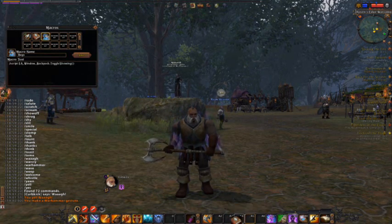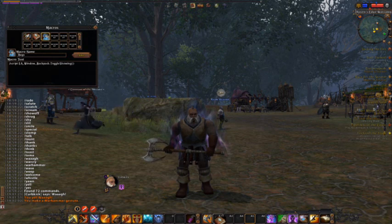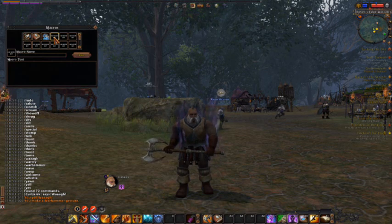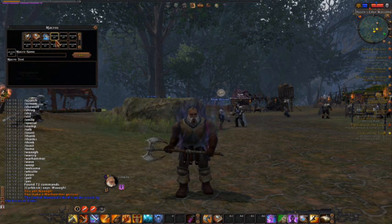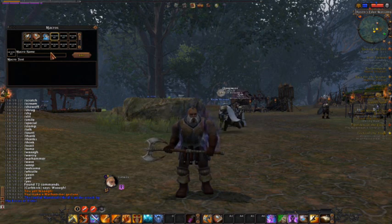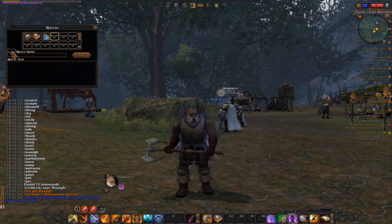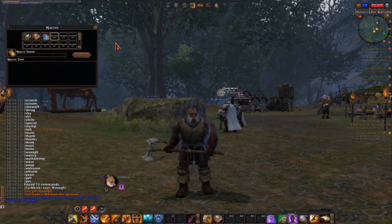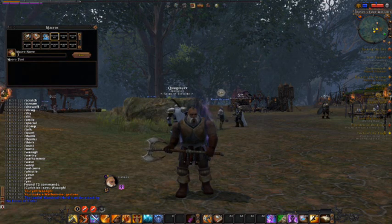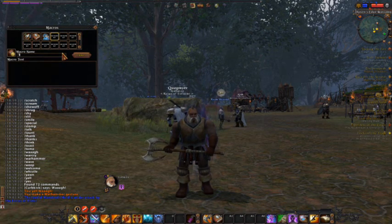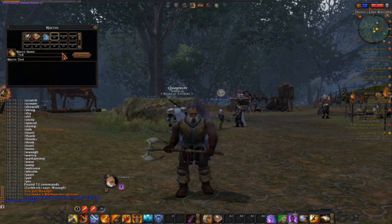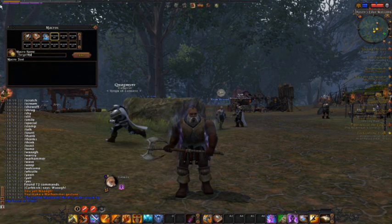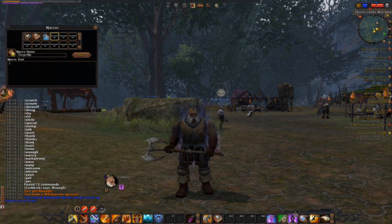Much smarter people than I will investigate this and give us all feedback on exactly the ins and outs of what can be done with macros, because this is just a basic look. Another thing I did was make a macro that could toggle open my bags, and I gave it a bag icon. You can see that you have several different icons to choose from, like I showed you before. In several different slots there's a slider that will scroll down, and there's probably space for 20-plus macros if you choose to make that many.